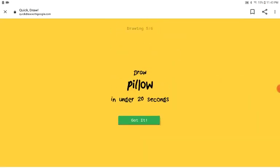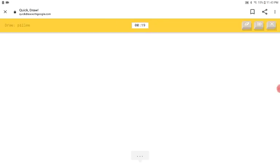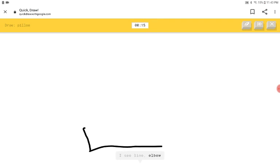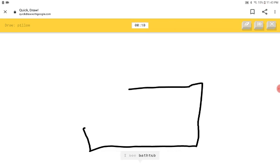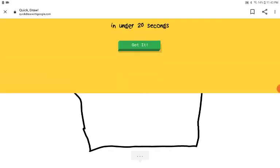The pillow. Okay, I got this. I see line or elbow or garden hose or bench. I see bathtub. Oh, I know. It's pillow.